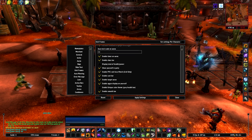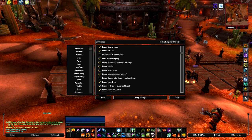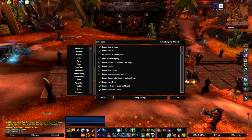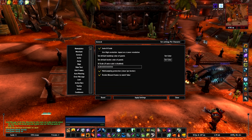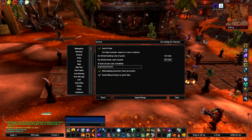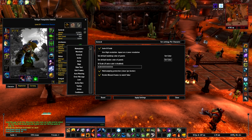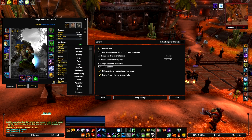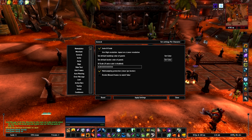On Unit Frames, I like to have 'Show Yourself in Party' checked off, and enable portraits on player and target - like the XPerl kind of format. Also, back in General, I take off 'Reskin Blizzard Frames to Match TukUI.' What that does is reskin the Blizzard frames to match TukUI, but I don't like that - I prefer the Blizzard default look.